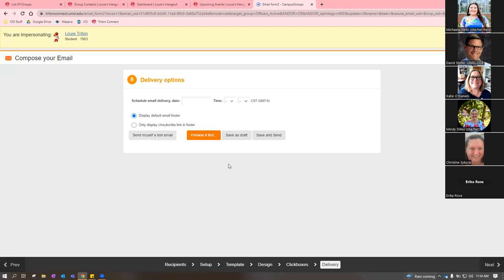Mindy clarifies: she creates the email in the builder, sends herself a test, and uses that formatted email externally — not necessarily sending it through Triton Connect itself. If someone reminds her at the end, she can pull up the homecoming email Mindy sent so everyone can see what it looks like in an actual inbox. Probably the main function people use on Triton Connect — student orgs and departments alike — is the Events tab.